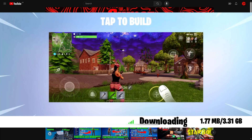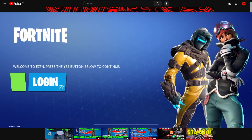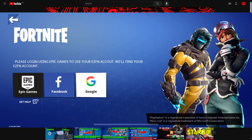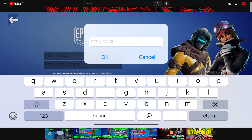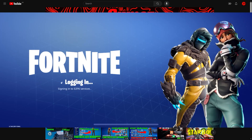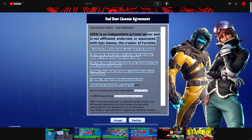Once Fortnite installs and loads up, click on the green box next to login, then click on Epic Games and log in with your EaseFN email and password. If you don't have an EaseFN account, just go to the EaseFN website and sign up — I'll also link that in the description. Enter your details and press login.